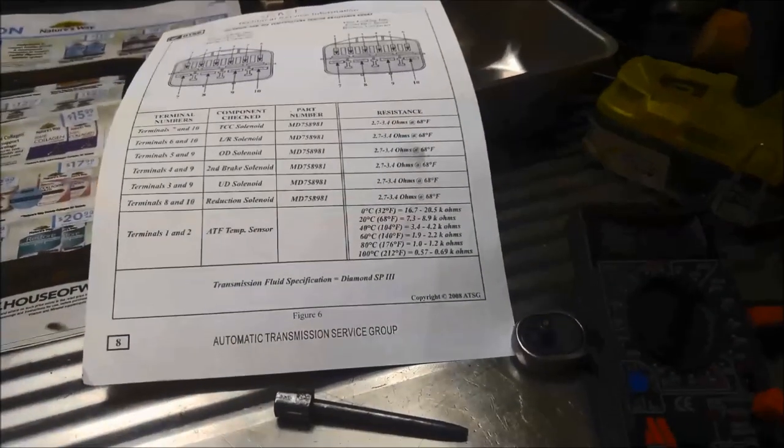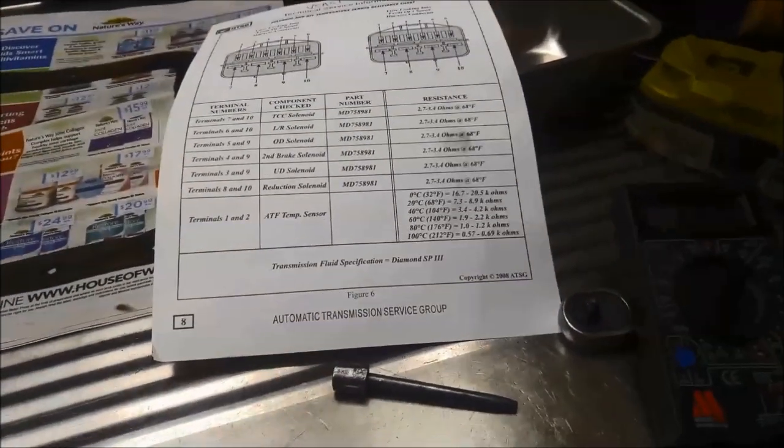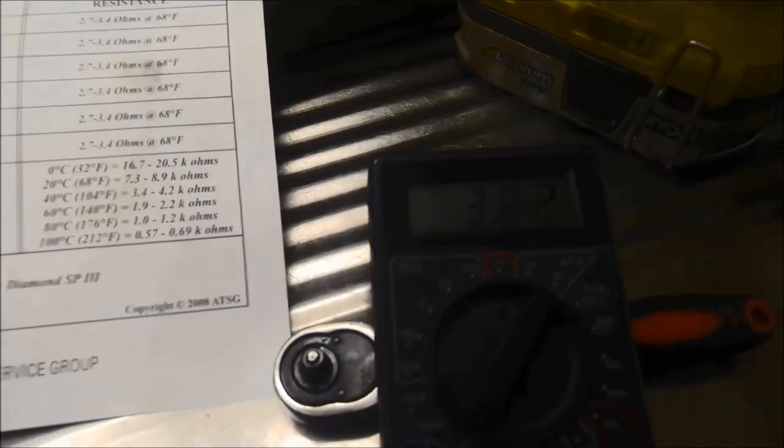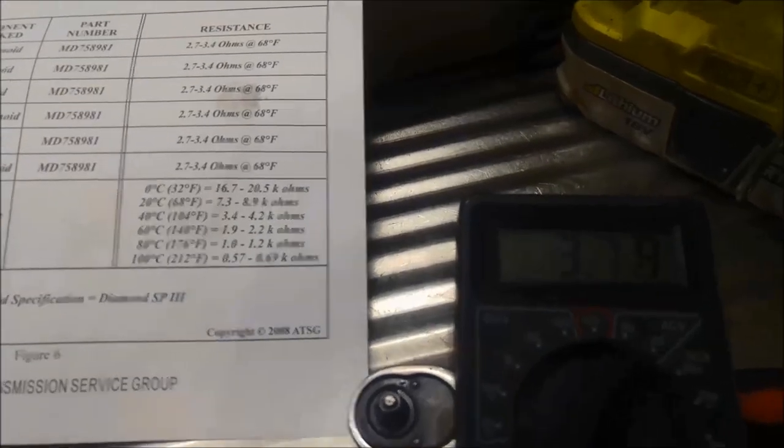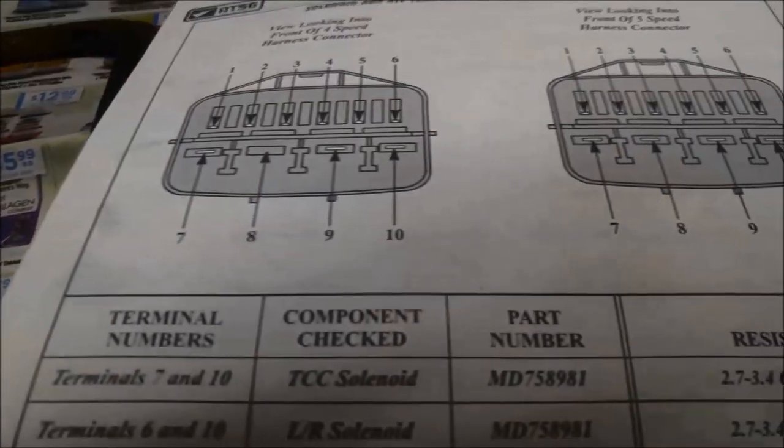Just a quick video about testing a transmission fluid temperature sensor. You can see the readings there. We've got our gauge already hooked up. Terminals one and two.